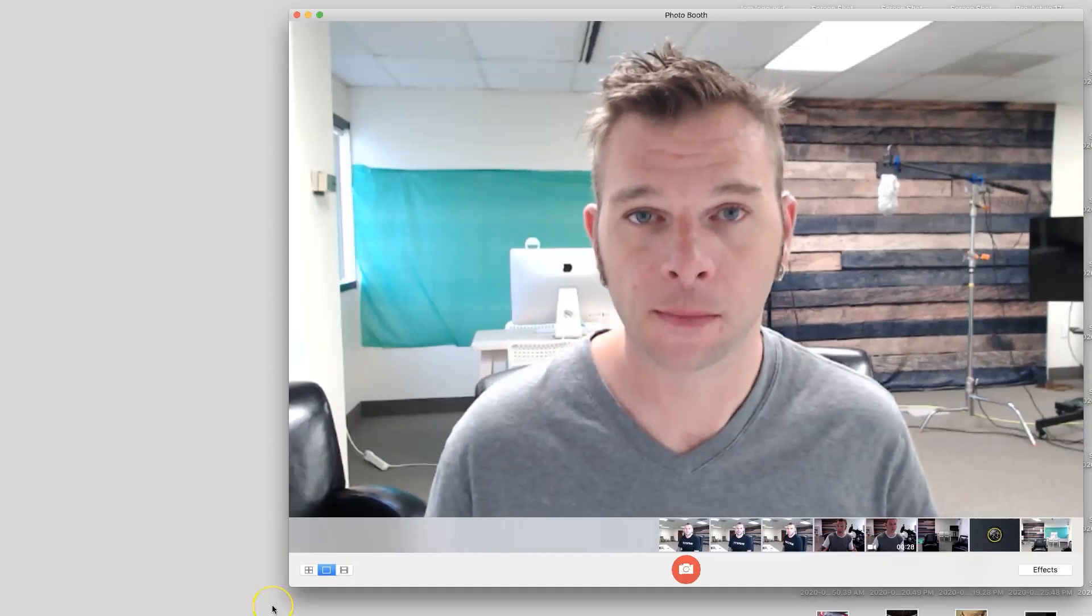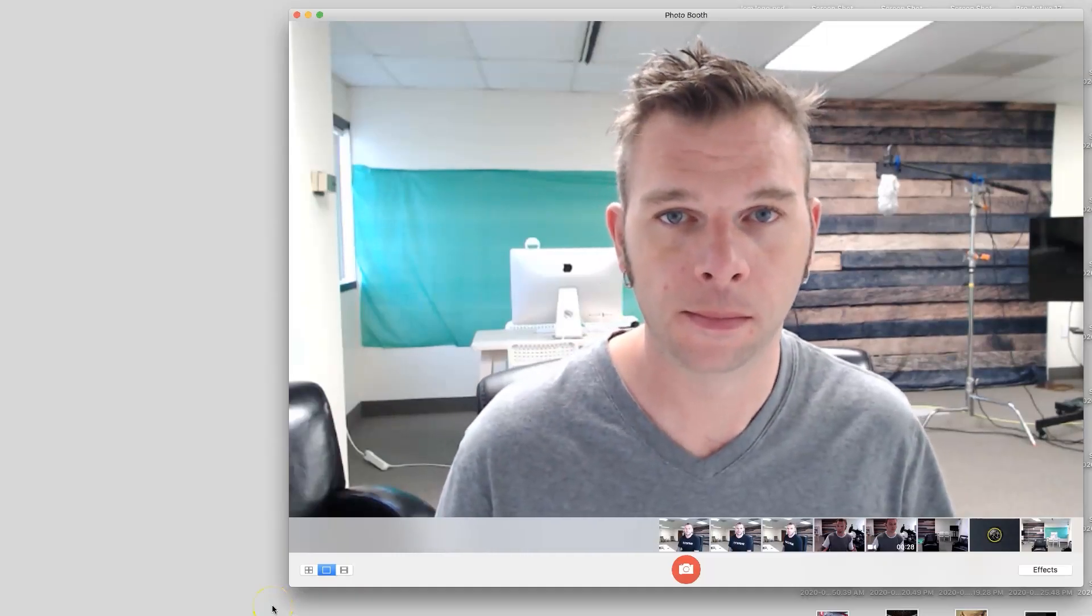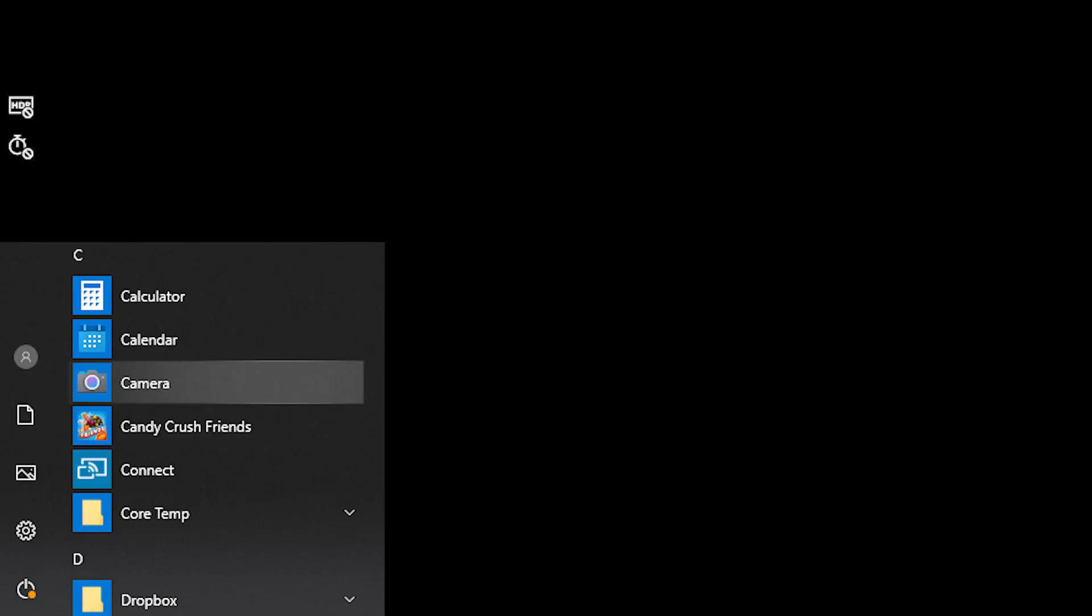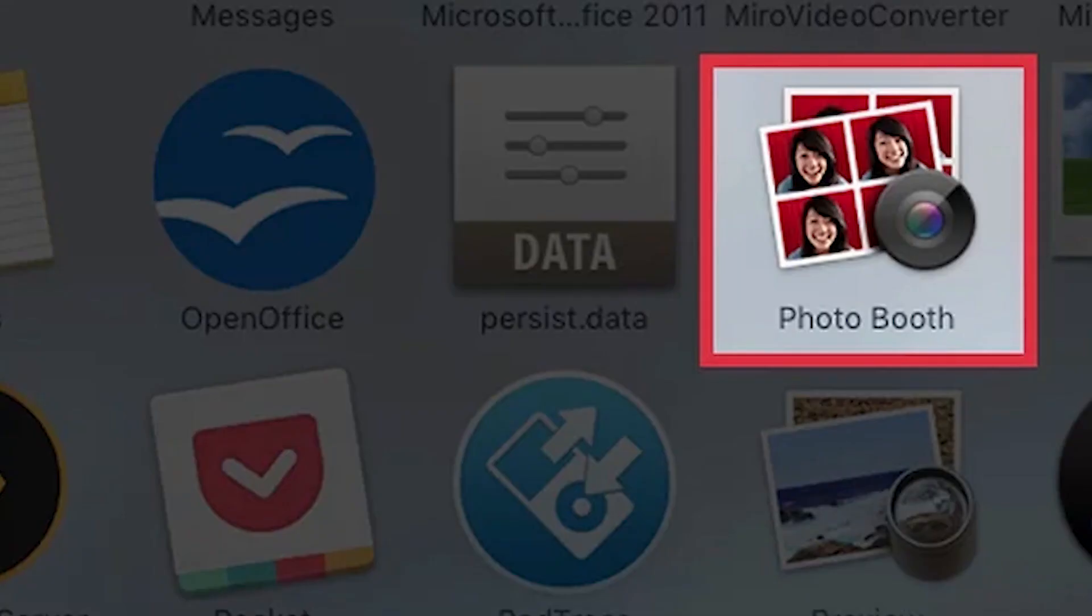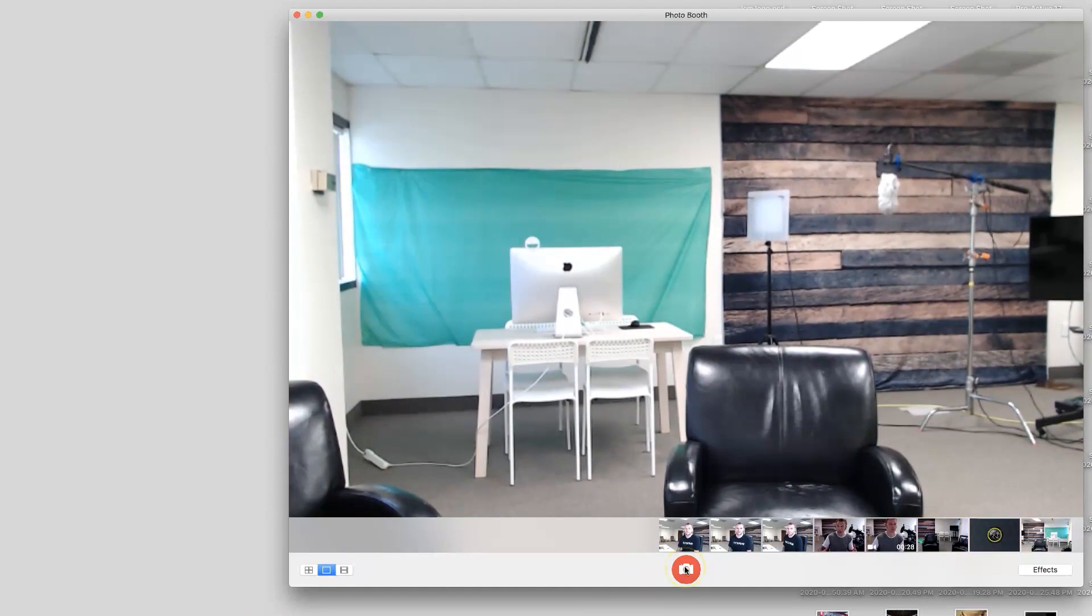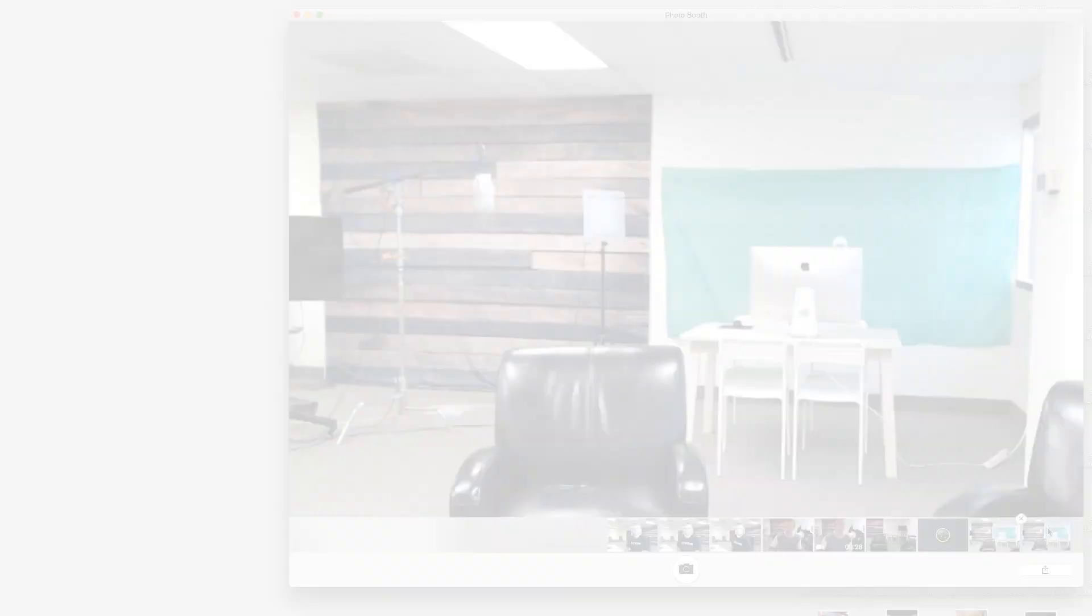First, let's snap our photo for the background. You can take a picture using your webcam or smartphone. If you're on Windows, you can use the camera application, or if you're on a Mac, you can use the photo booth application. Step out of frame and remove your office chair, then snap a photo of the empty background.